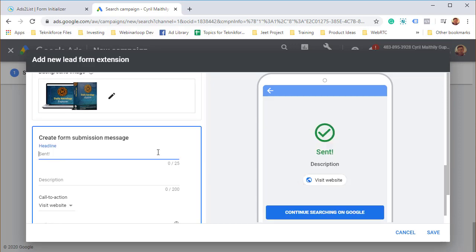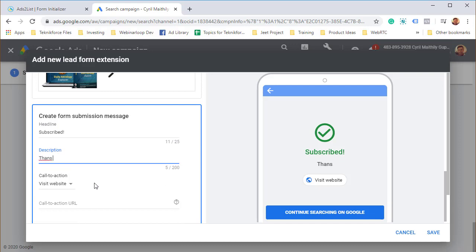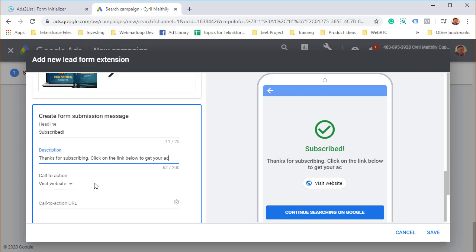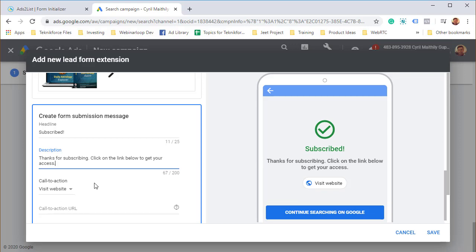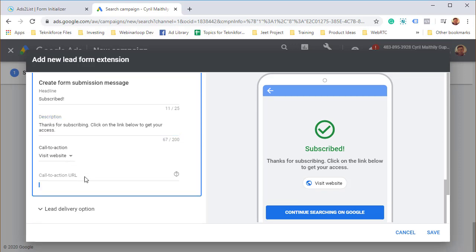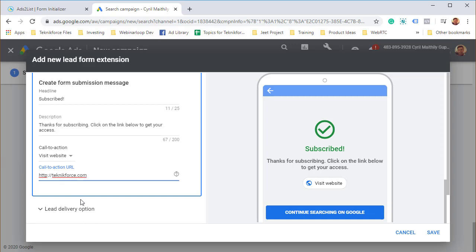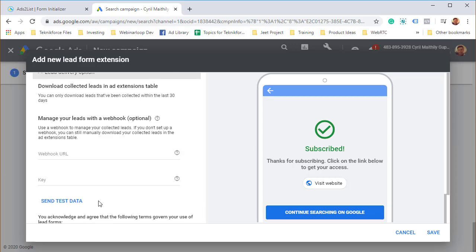After submitting, you will show them a confirmation and from the confirmation you can take them to your website. This is the acknowledgement of the action taken. Thanks for subscribing. Click on the link below to get your access. Visit your website and the URL where you're delivering the product. Remember, all of this is scrutinized by Google. You should have authentic information. Make sure you're actually delivering the product.